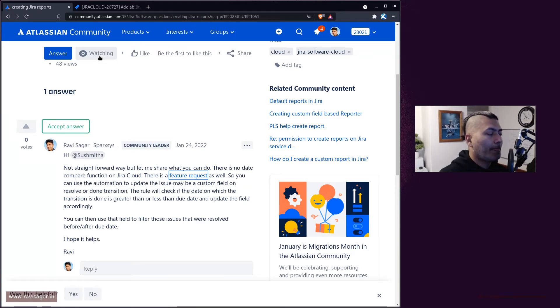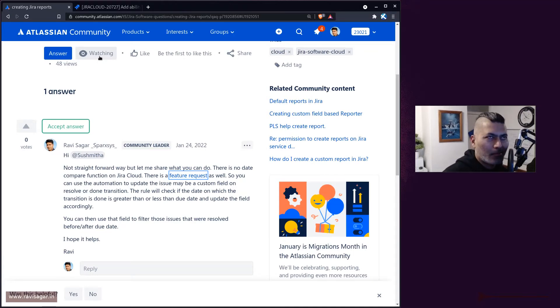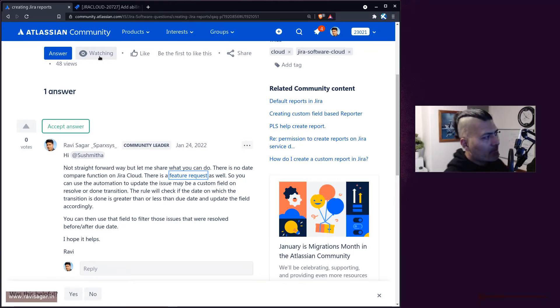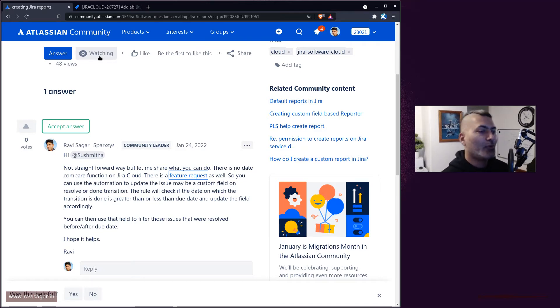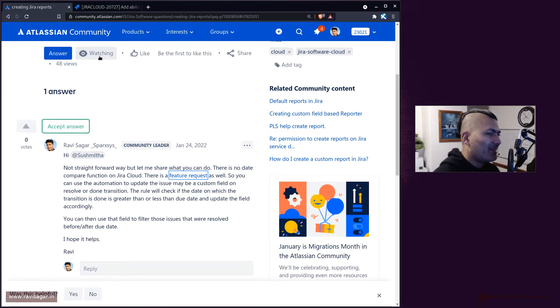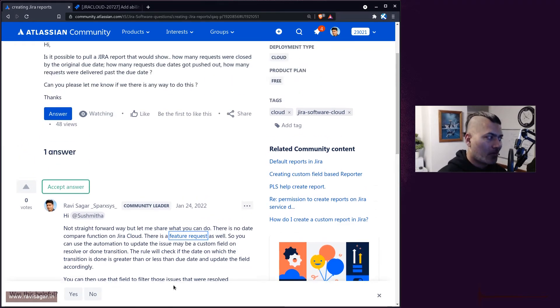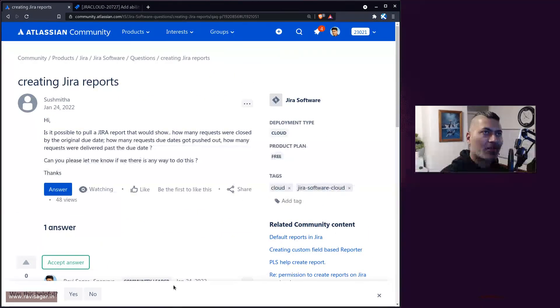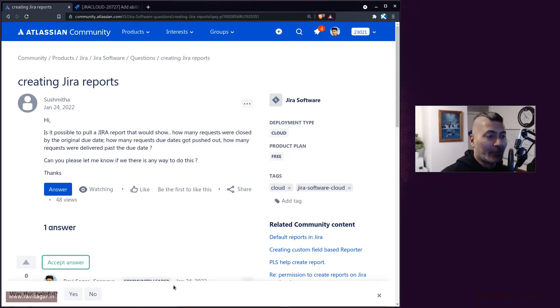I wanted to share that there is a way - not really a straightforward way, but there is a way to basically use automation rules to figure out this list of issues that maybe got pushed beyond their due date.